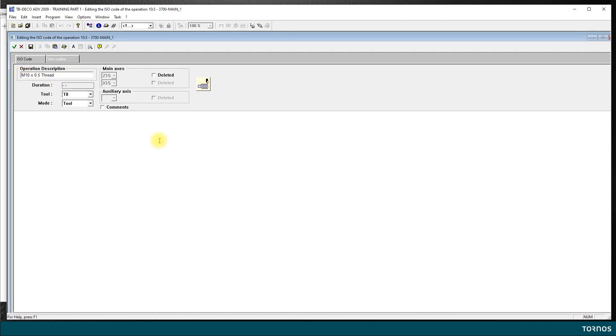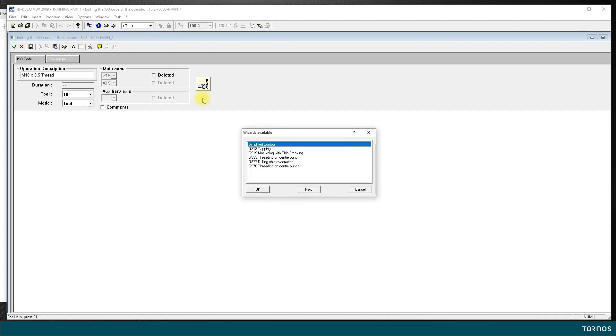So we can start directly with our cycle. I click on the wizard button here and it opens a window with a choice of cycles. Two of them are for threading: G933 and G978.